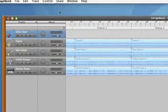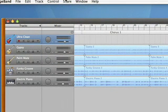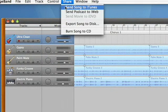After I finish working on this song, I can send it to iTunes, put it on my iPod, and share it with my friends.